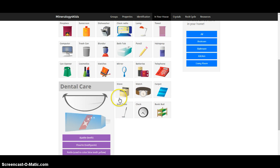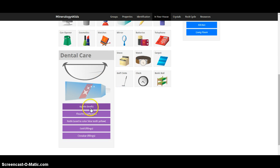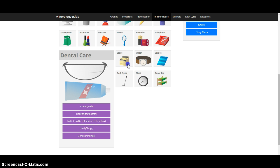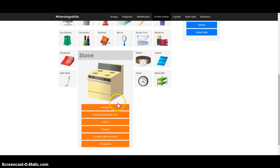Dental care, you can see apatite and fluorite and gold and cinnabar and so on. And even stove here you can see.